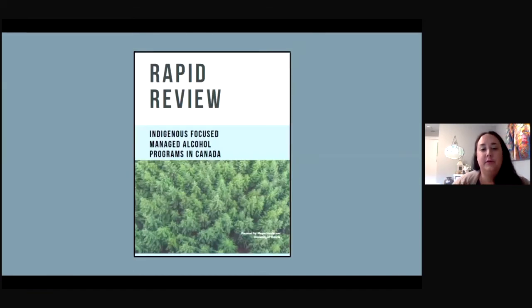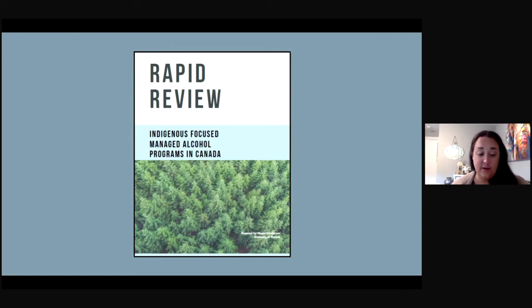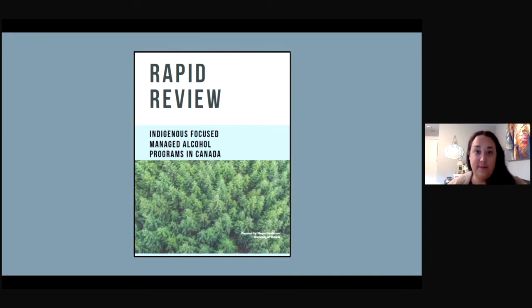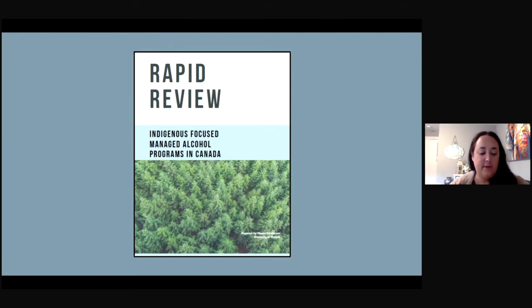I performed a rapid review of Indigenous-focused managed alcohol programs in Canada and shared my findings with the Northern Manitoba MAP. This rapid review was set in an Indigenous context, and the research included had to be MAPs with Indigenous programming that served mainly Indigenous people. Since MAPs are so new and the available research is very limited, the research on Indigenous-only MAPs was limited from an already small pool of data. I chose a rapid review due to time constraints of the practicum placement and the limited available literature, and I created a screening protocol and provided recommendations for practice for Indigenous-focused MAPs.